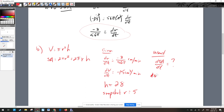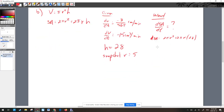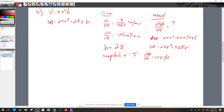Since h is static, we substitute it into the surface area expression: SA = 2πr² + 2πr(28) = 2πr² + 56πr. We cannot substitute the radius yet since it's dynamic. Differentiating with respect to time: dSA/dt = 4πr · (dr/dt) + 56π · (dr/dt). Substituting r = 5 and dr/dt = −3/(56π): dSA/dt = 4π(5)(−3/(56π)) + 56π(−3/(56π)).